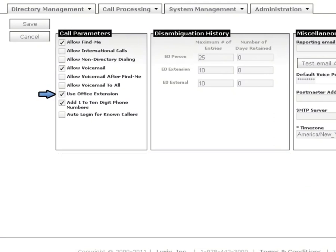Use Office Extension is there if, for some reason, you are unable to transfer using only the Office Extension. Deselecting this will use the full Office phone number that is programmed in the employee's account.